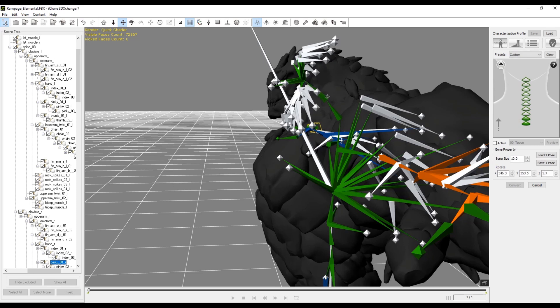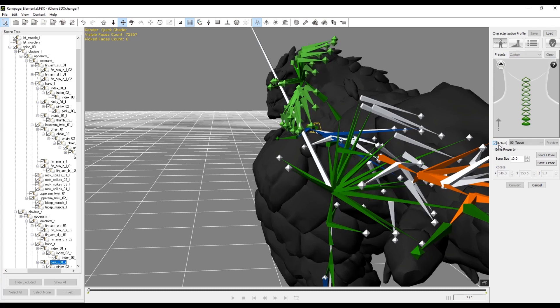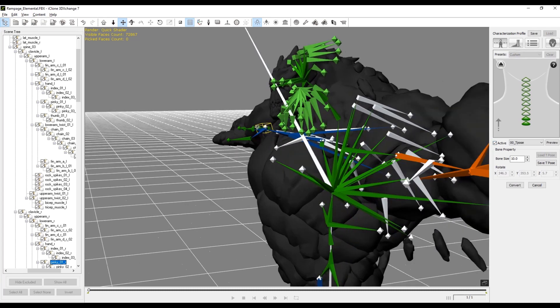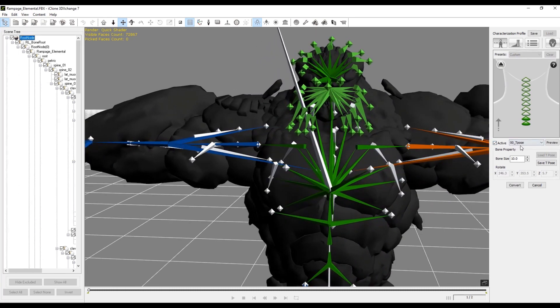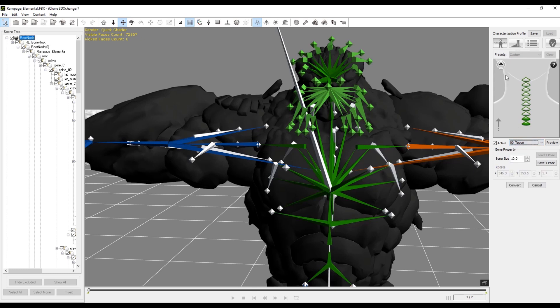Once you have all the neck joints properly assigned, it's a simple matter to click the active checkbox again and test your character, the exact same way we did before — just select a motion and hit preview.